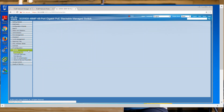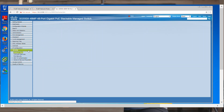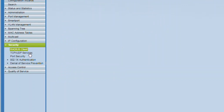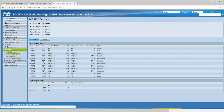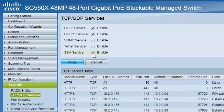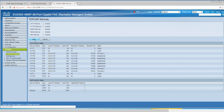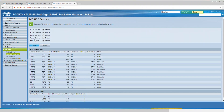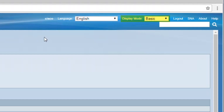Once you're logged in, go to Security and then TCP UDP Services. Check the SSH services checkbox to enable access to the switch command prompt through SSH. Then hit apply. From there, on the top right of your screen, you'll see display mode. Go to advanced.